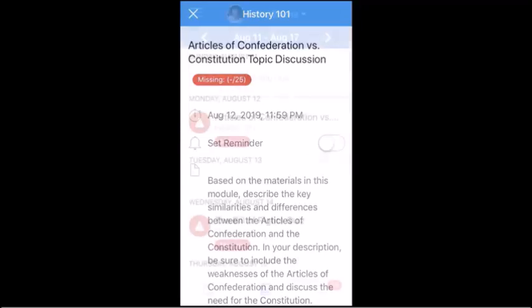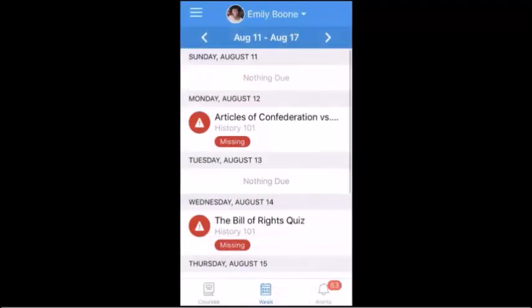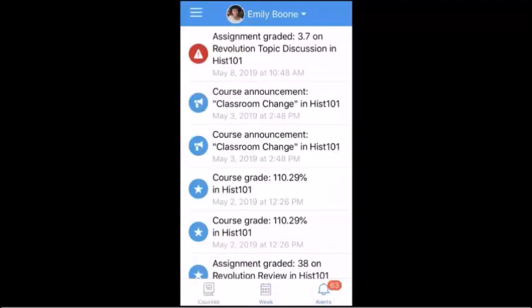To view alerts for your students, tap the Alerts icon. Alerts include notifications on high or low grades, missing assignments, and announcements. Alerts can be managed from the user menu.